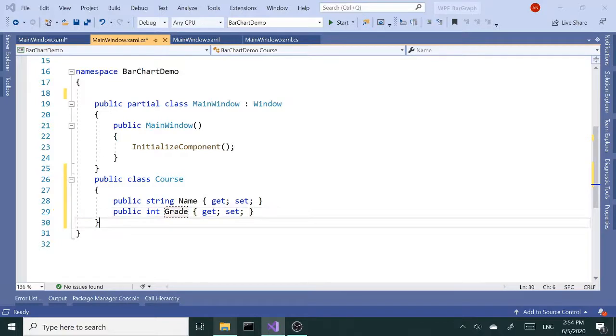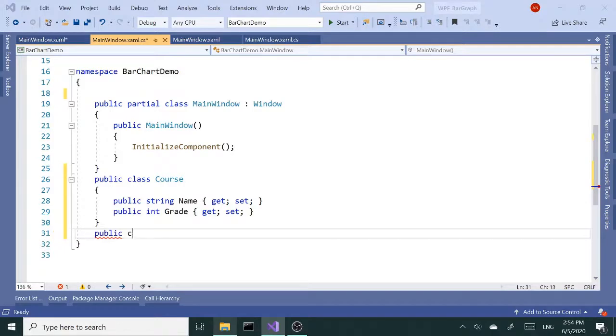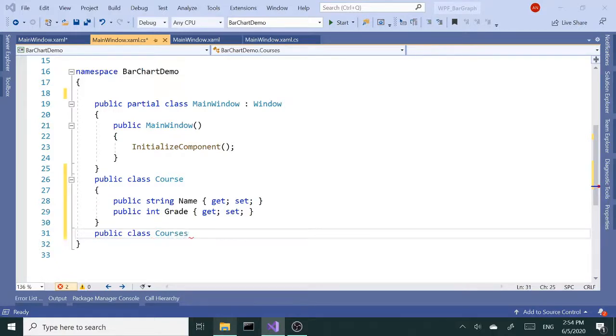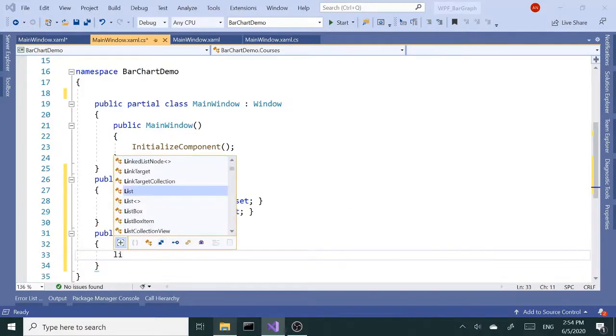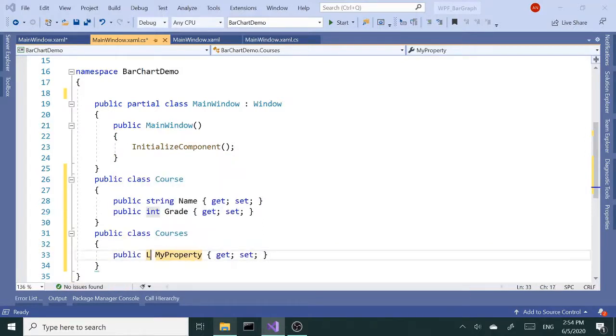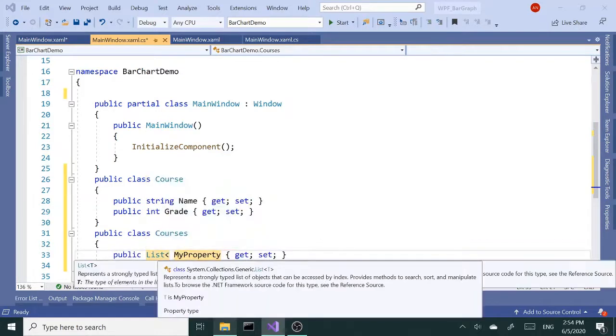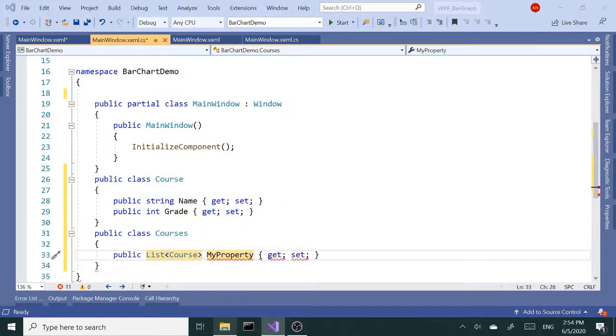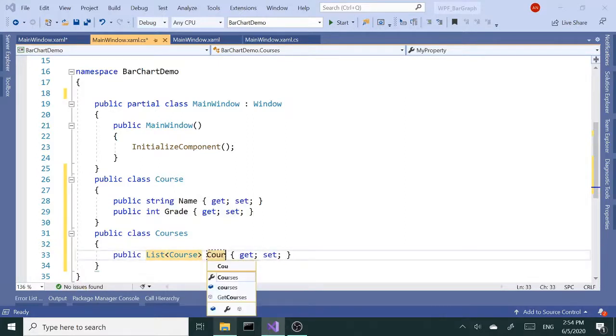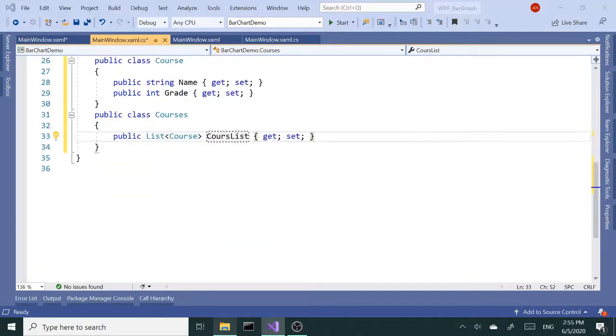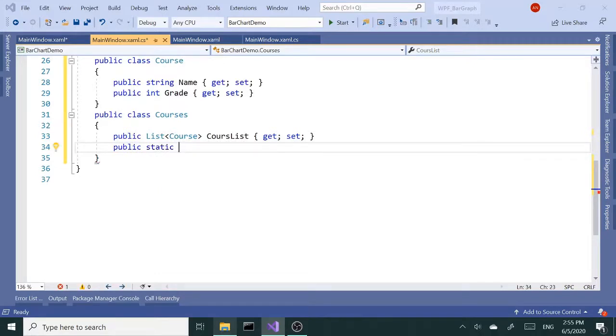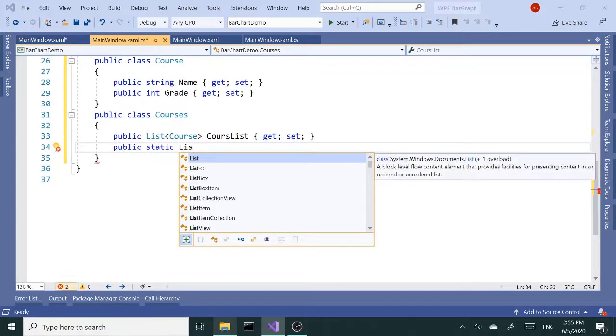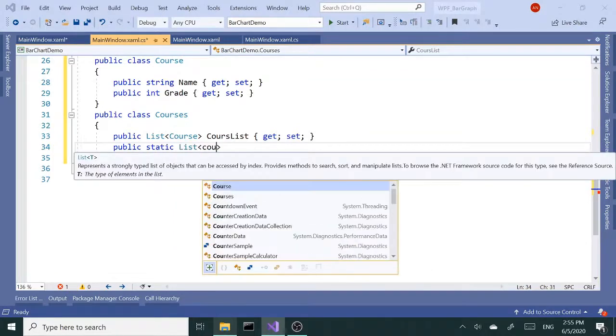Next the class that is going to provide the data - that's going to be a public class, let's call this Courses. We need a list property of list courses, so prop, list Course, let's say CourseList. I'm going to need a method, it's public static, it's going to return a list of Course objects.